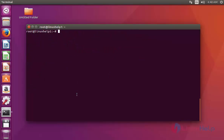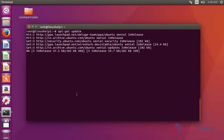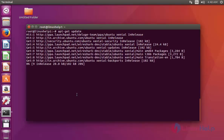Next, update the machine by typing apt-get update. Press Enter. The update is now completed.